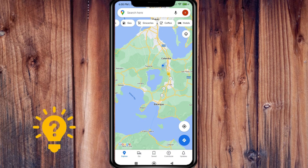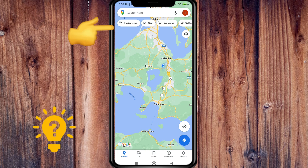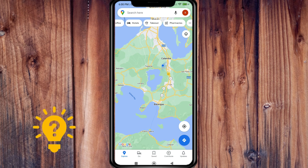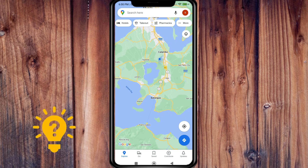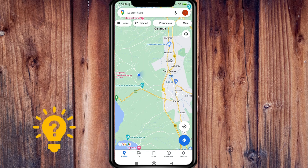At the top you can see categories like restaurants, gas, groceries, coffee, hotels, takeout, pharmacies, and more. I hope this video helps!